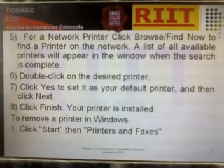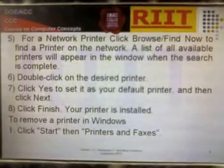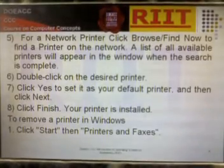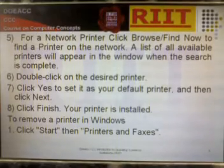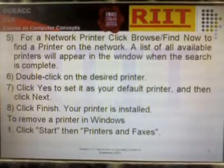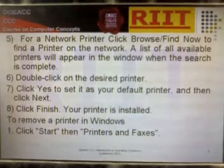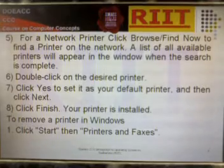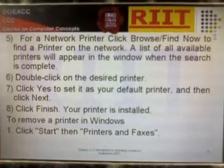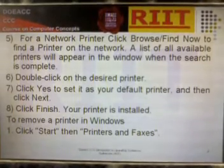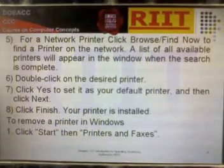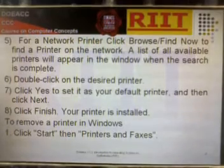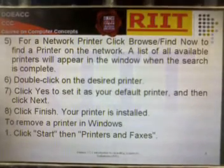For a network printer, click Browse and then Find Now to find a printer on the network. A list of all available printers will appear in the window when the search is complete. Double-click on the desired printer, click Yes to set it as your default printer, then click Next. Click Next — your printer is now installed. To remove a printer in Windows, click Start, then Printers and Faxes.